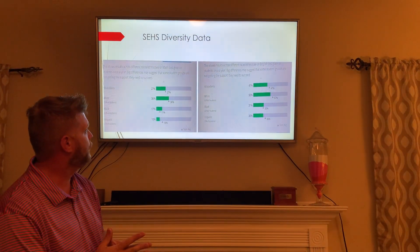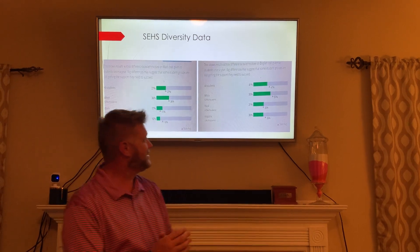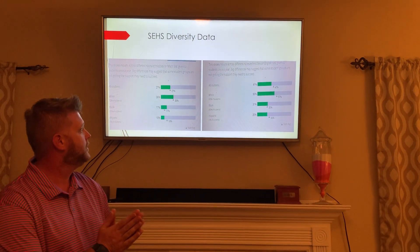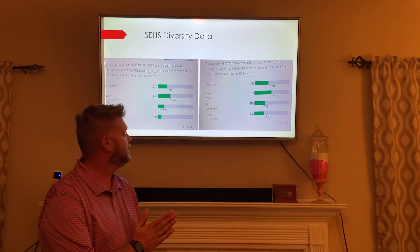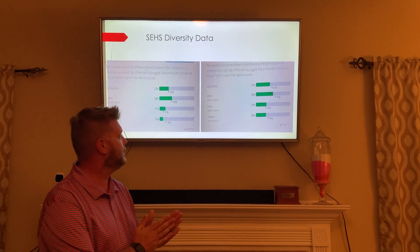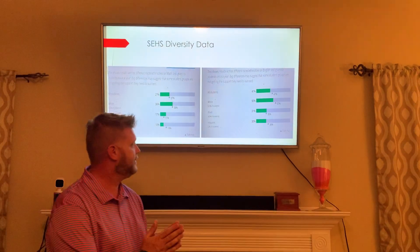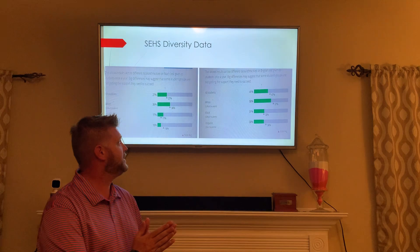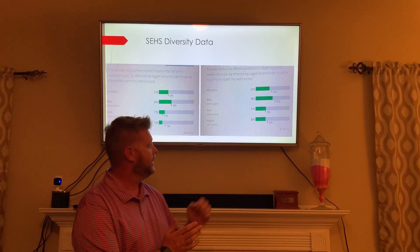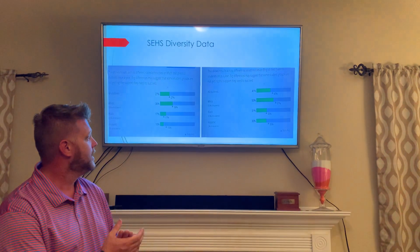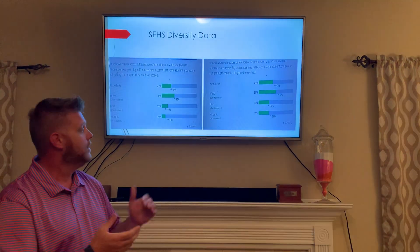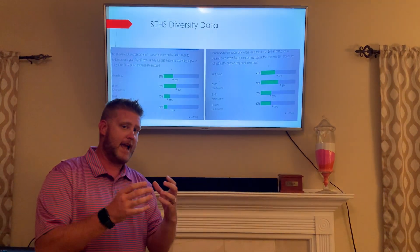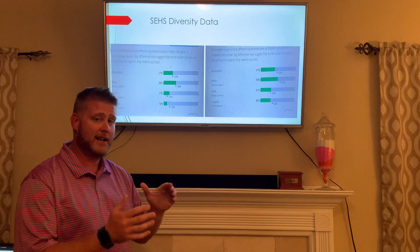For English, for all students there is a six percent disparity when it comes to meeting the proficiency standards. There is a seven percent disparity for white students. African American students meet the state average. For Hispanic students, 30 percent meet the proficiency standards, while the state average for Hispanic is 36 percent. So our goal for diversity is to bridge the gap for our English second language students.